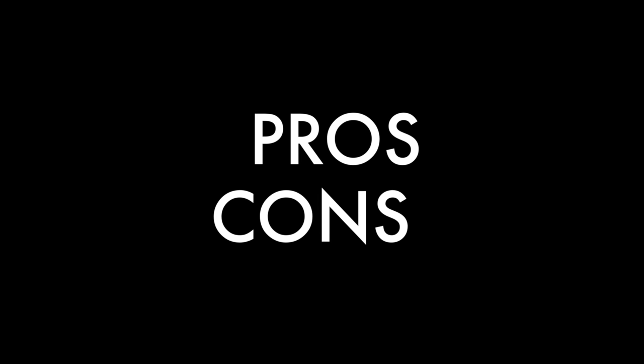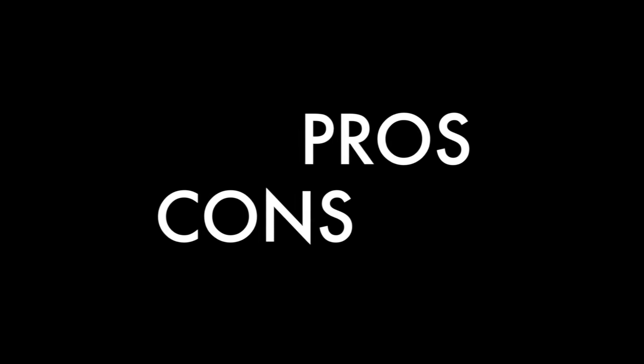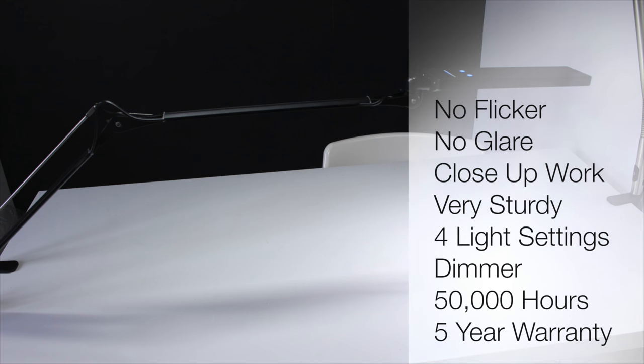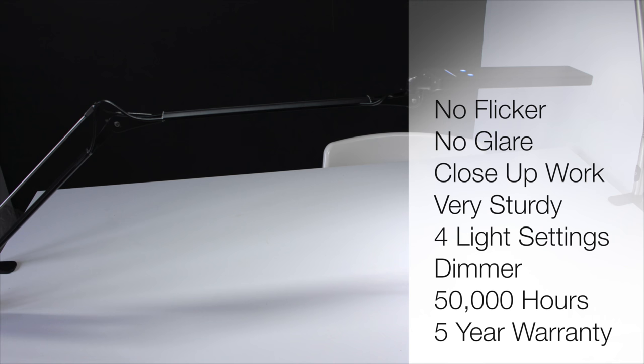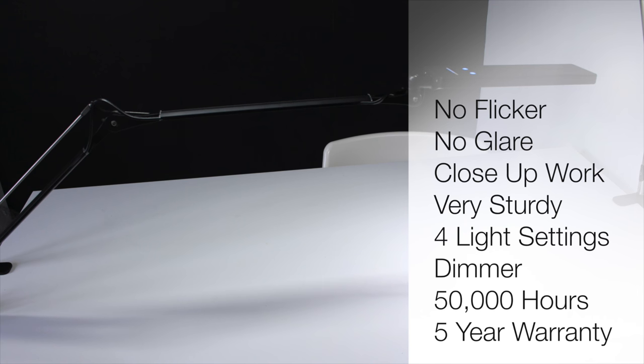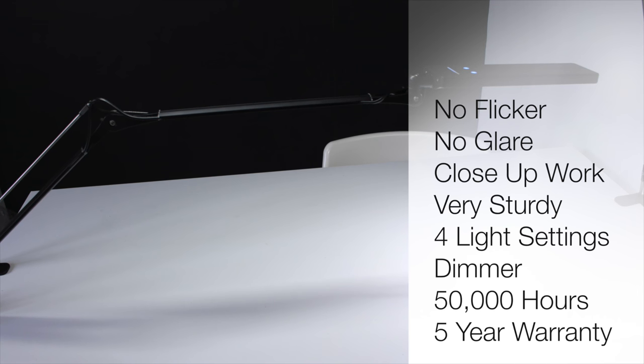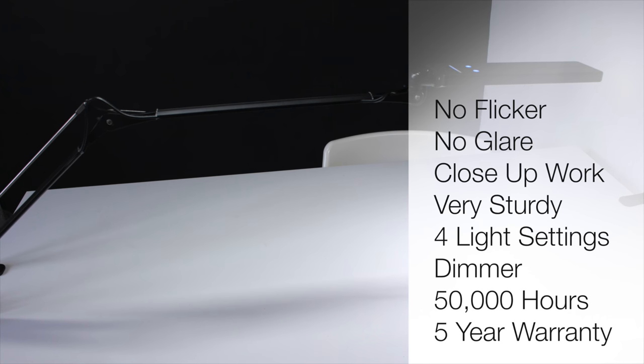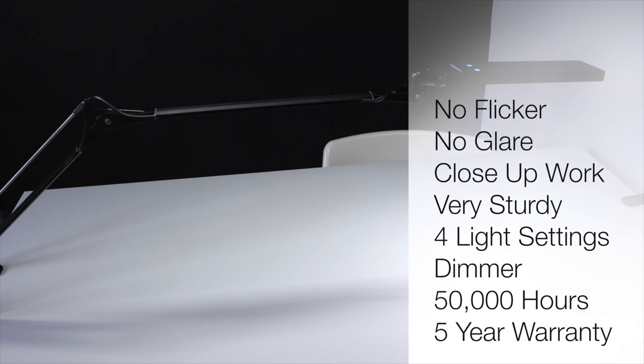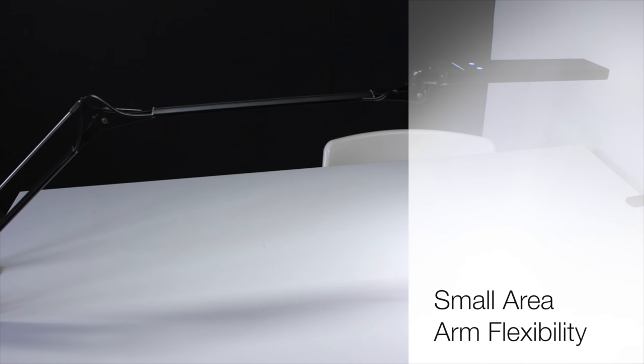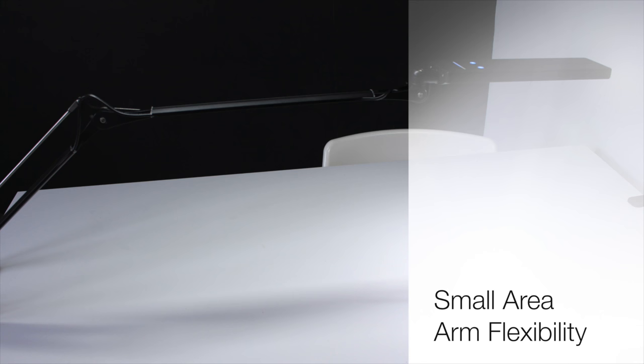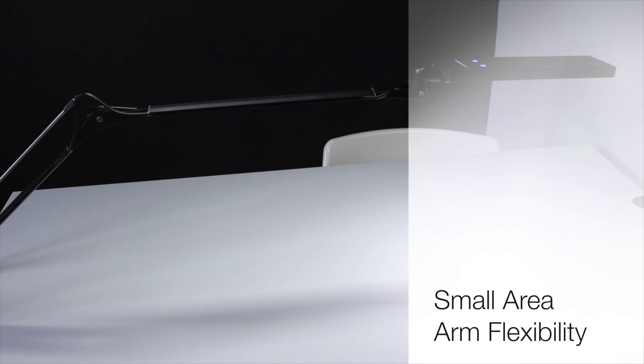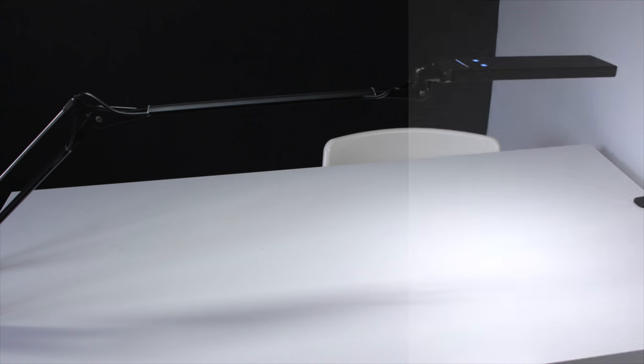To summarize, I'm just going to go through my pros and cons for the lamp. My pros are you don't get any flicker or glare with this lamp. It would be absolutely brilliant for any type of close-up work. It's very sturdy. You have a choice of four light settings and it does have a dimmer. It's good to go for 50,000 hours and it does come with a five-year warranty. I could only really think of two negative points: it does cover quite a small area and the arm flexibility isn't as flexible as I'd like it to be.